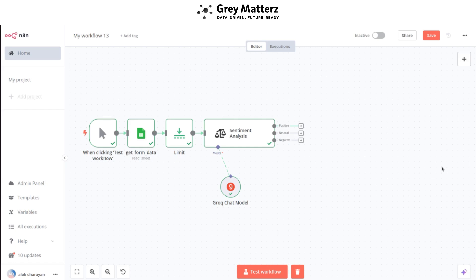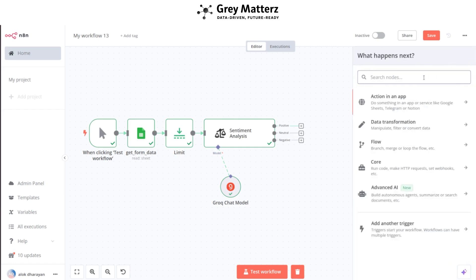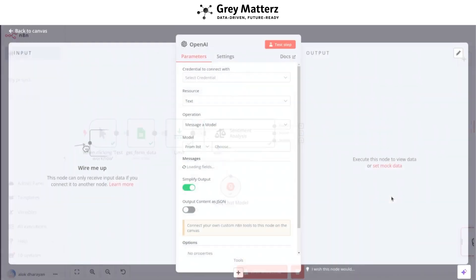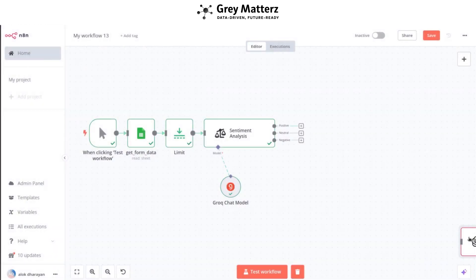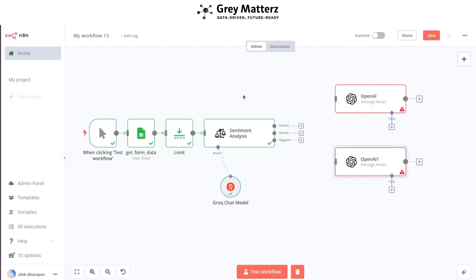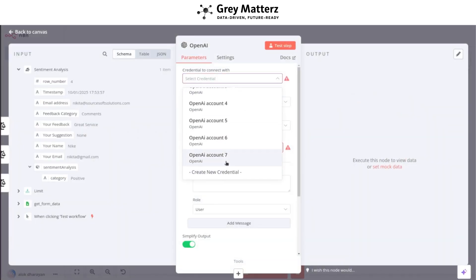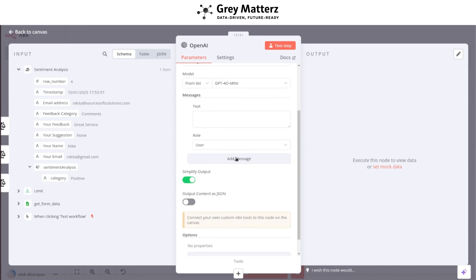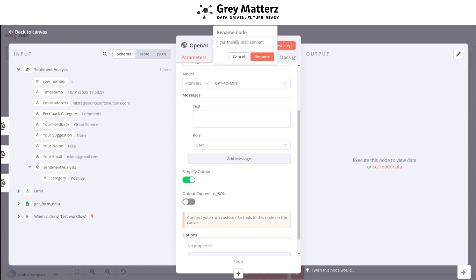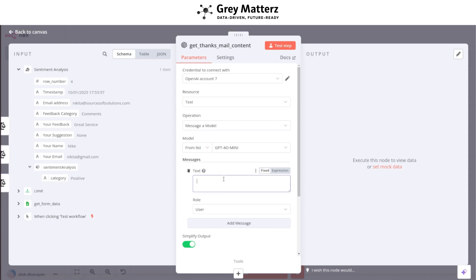Now we need to send a thank-you email to the customer and a notification email to the marketing team. Add two OpenAI nodes and select 'Message a Model'. Link the positive, negative, and neutral outputs of the sentiment analysis node to both OpenAI nodes. Open the first OpenAI node, fill in its credentials, and name it 'Get Thank You Mail Content'. Write a prompt in the text section to generate email content based on the sentiment of the feedback.